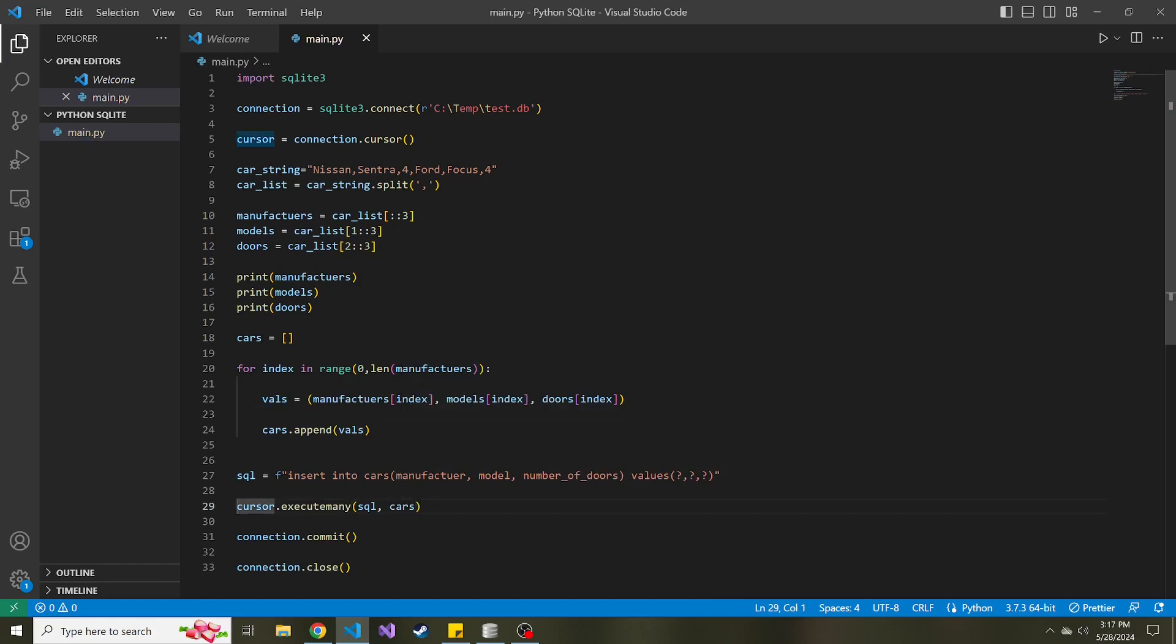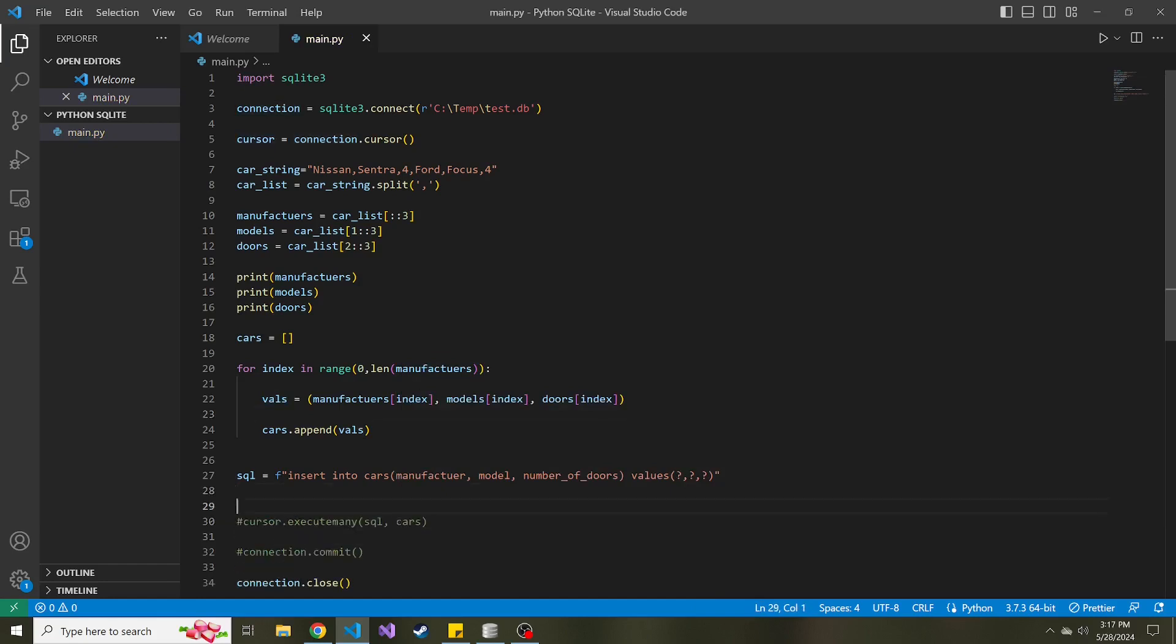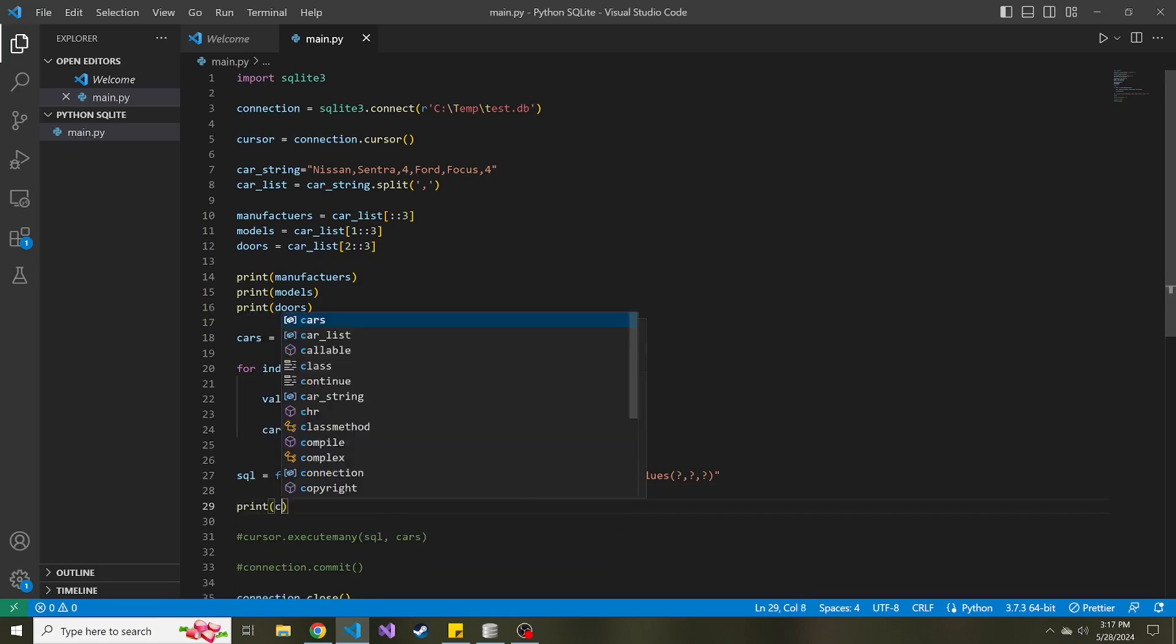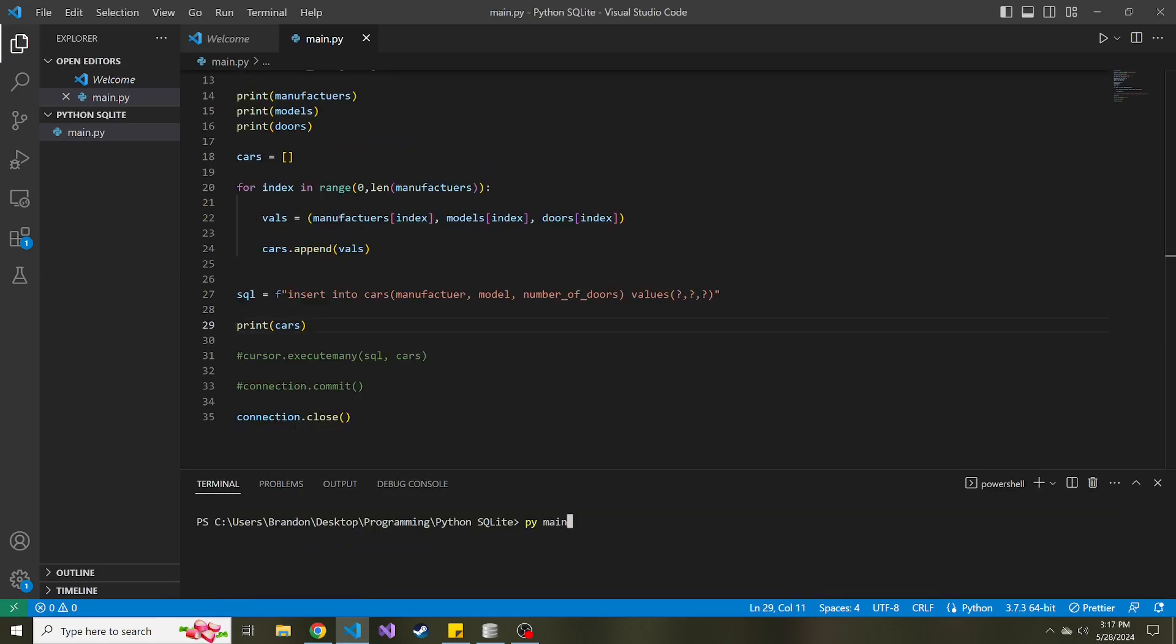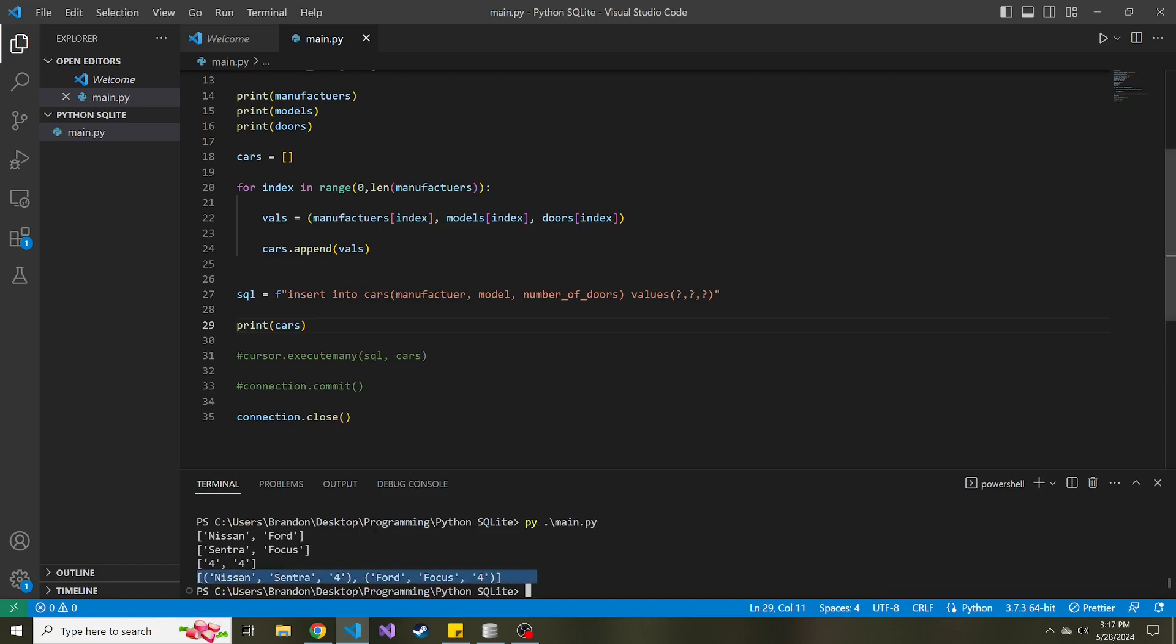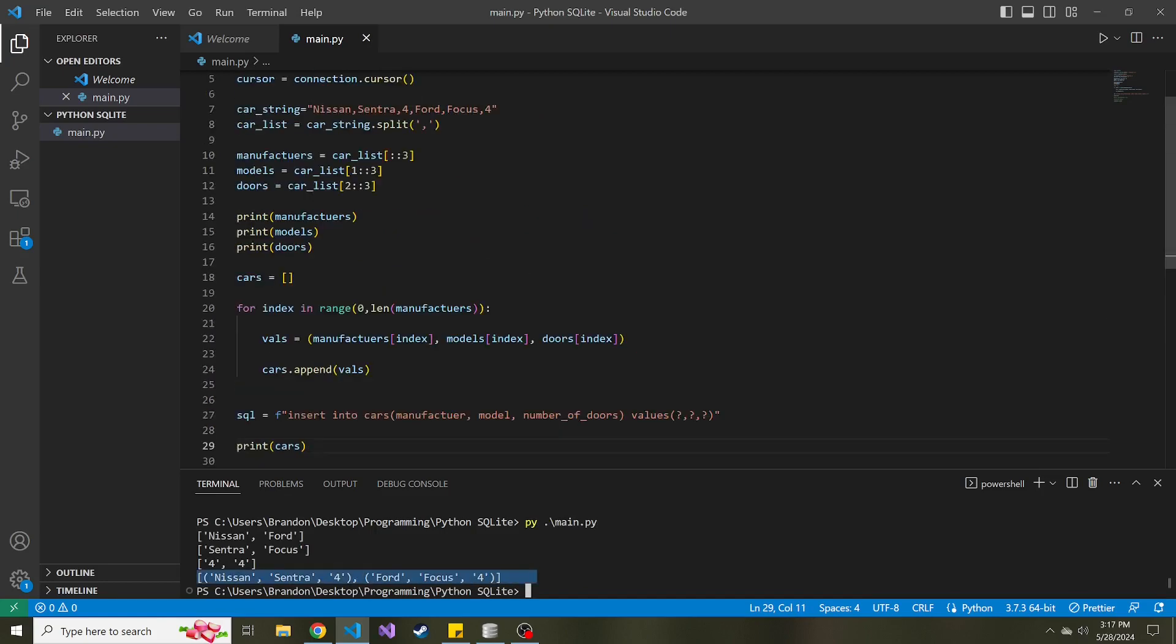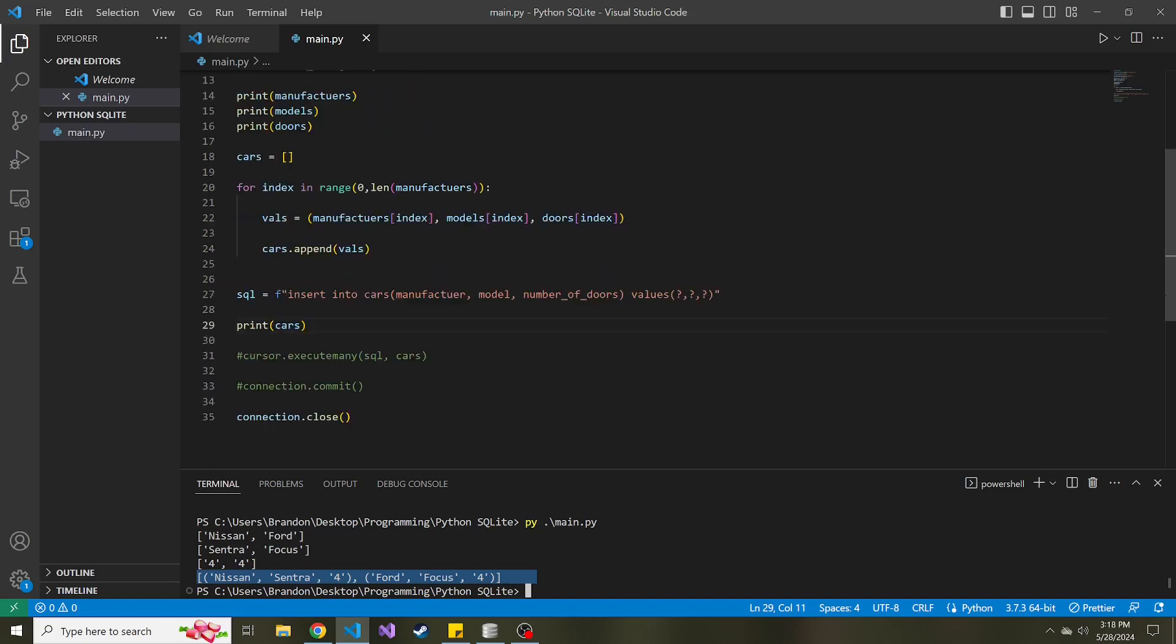And actually, before we execute and commit, let's print out just to make sure it looks good, the cars list. So if we run this, here we can see our list of two tuples because there's two sets of cars in this car string. And that looks good. So let's uncomment this execute many and then the commit, run this again.